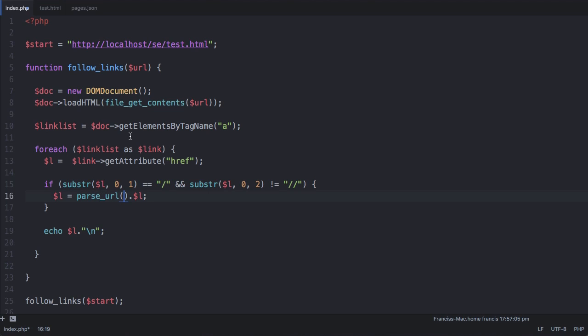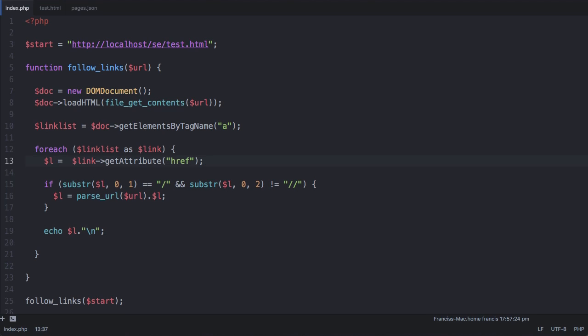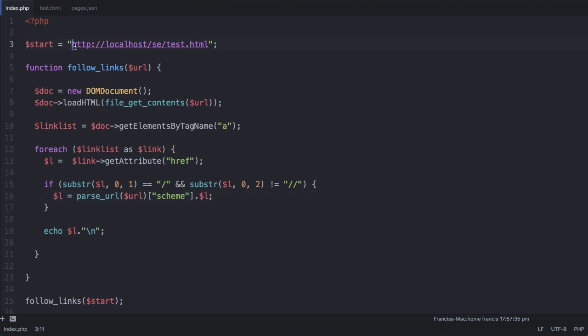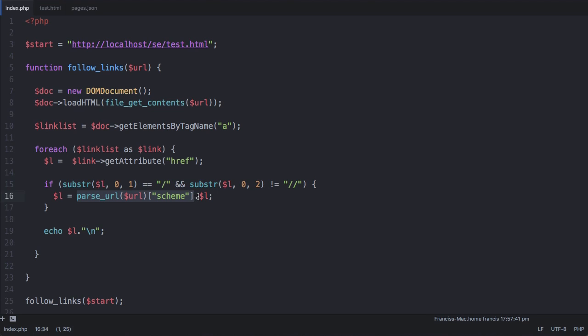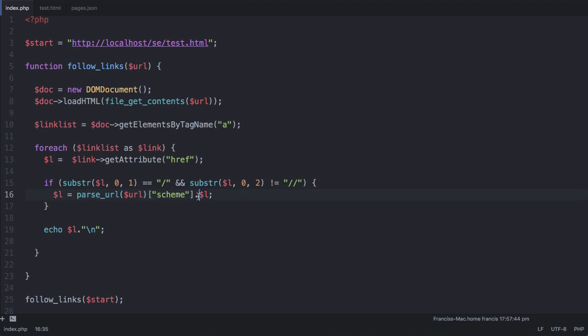We're going to say parse_url we're going to pass it url which is this variable here and what this function returns is an associative array. So what an array is is it's just a list of items that are indexed by numbers but an associative array is a list where the indexes are actual words. So if I use the index called scheme I can target just this part of the url here. We've got that from the url and we're going to use the dot operator in php to append the two strings together.